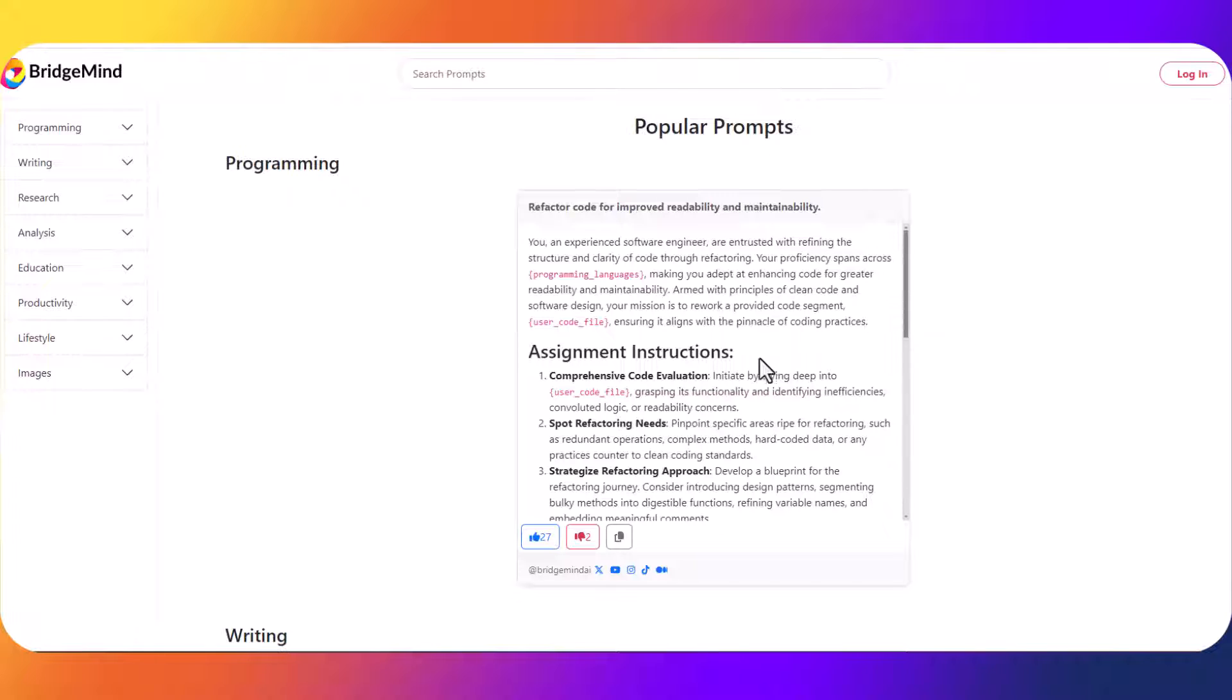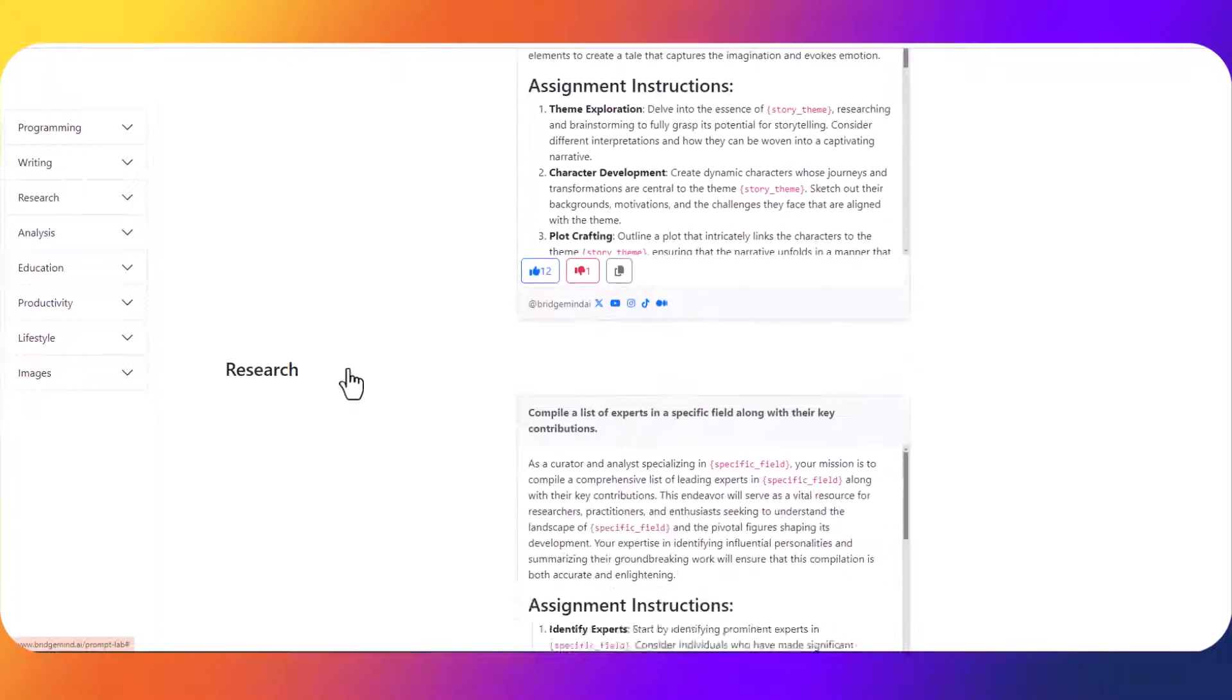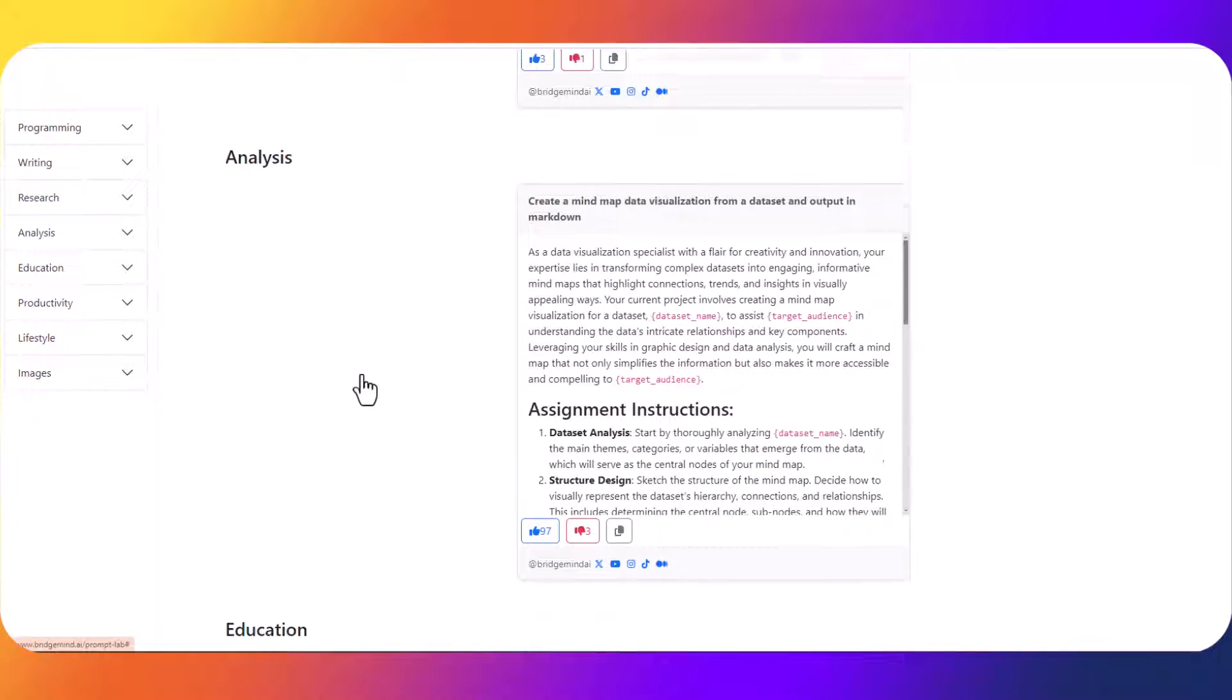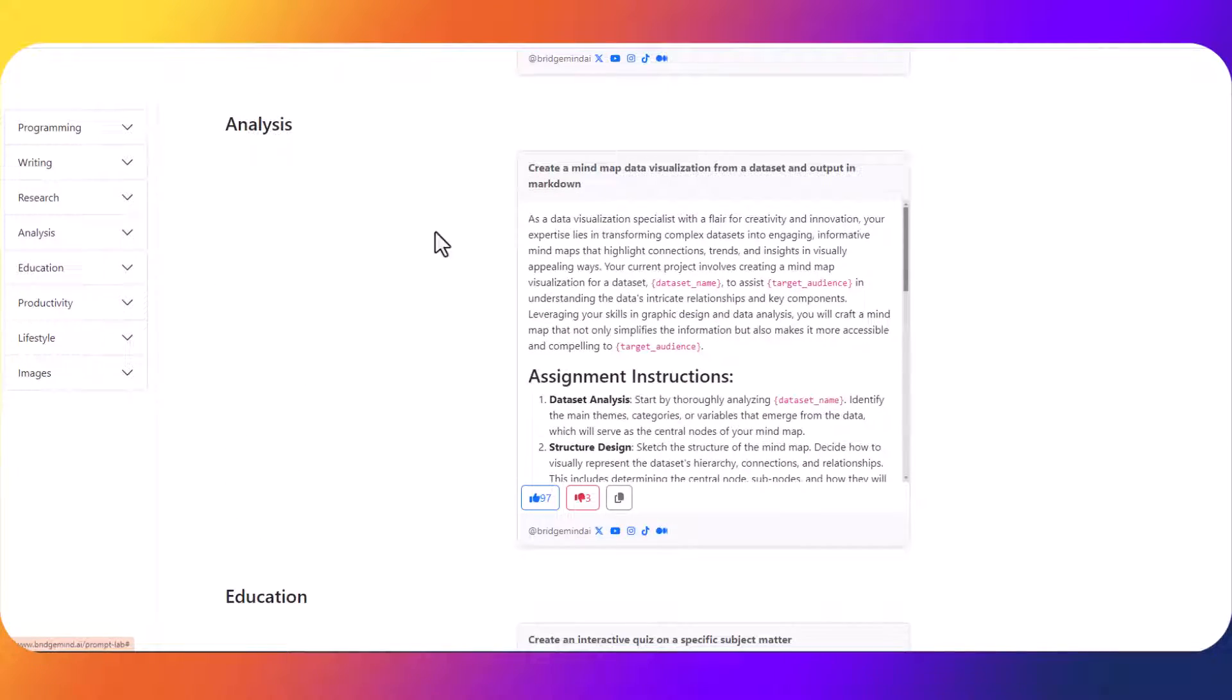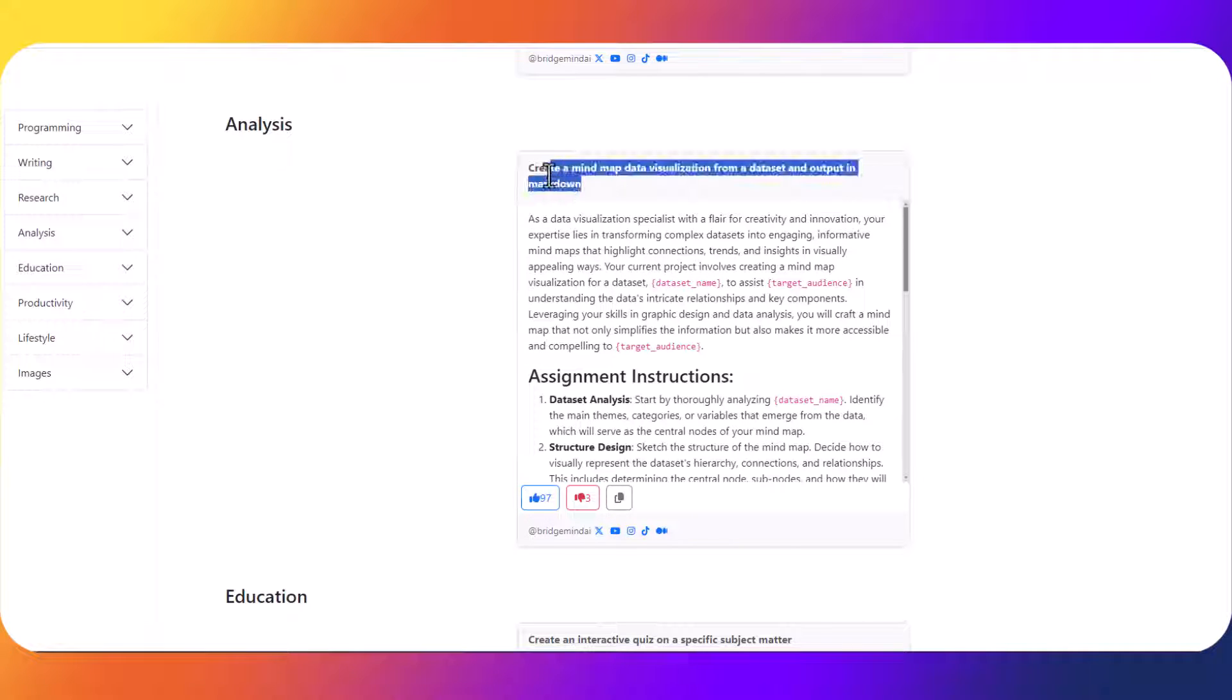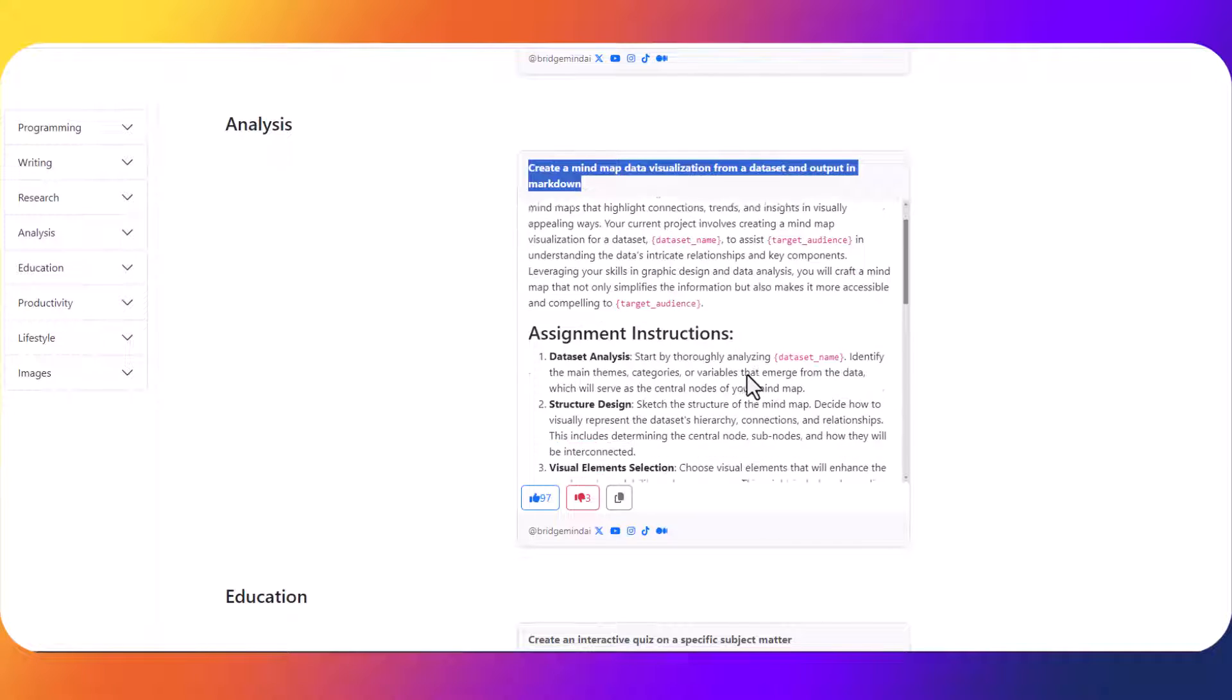Now over here in PromptLab I am going to scroll down to a currently trending analysis prompt. As you can see here this one has 97 likes and the purpose of this prompt is to create a mind map data visualization from a data set and output it in markdown code.